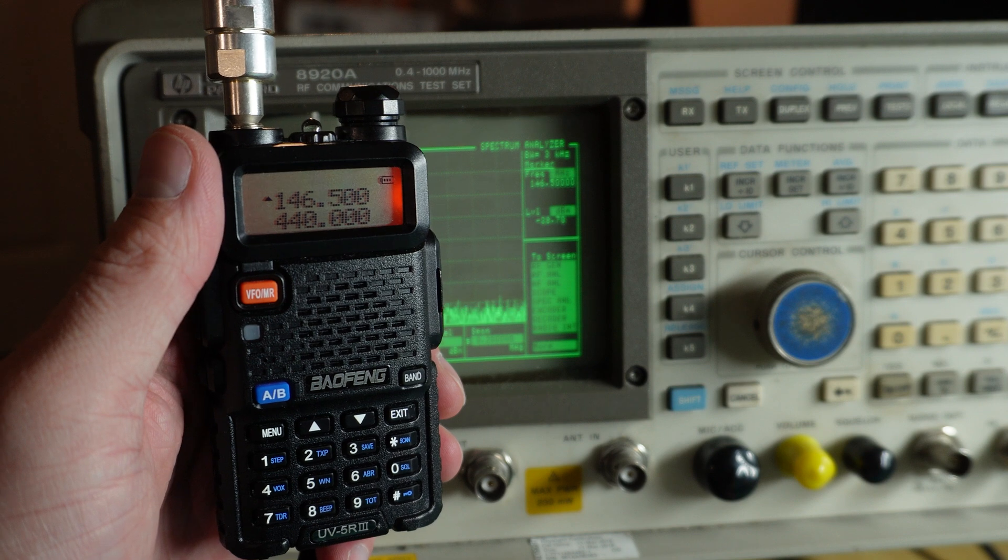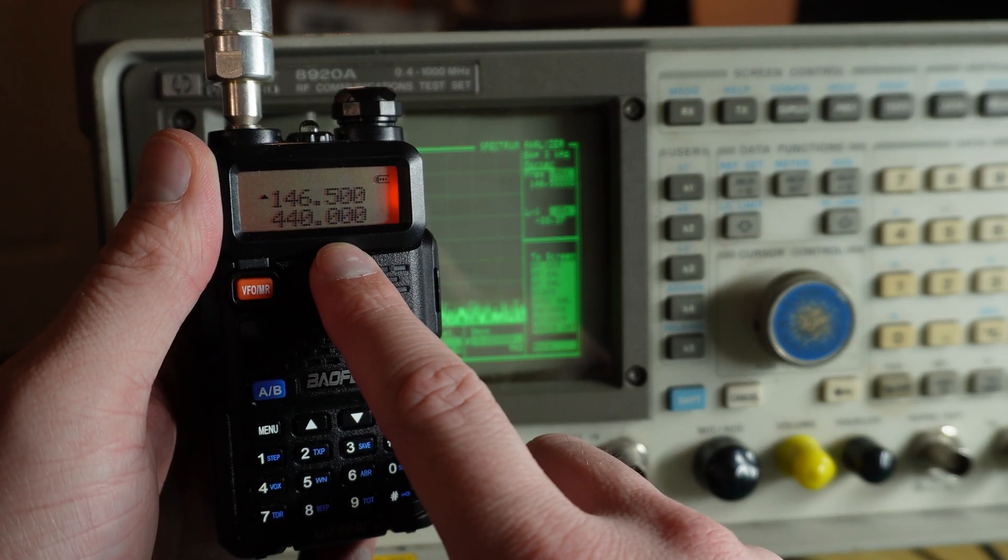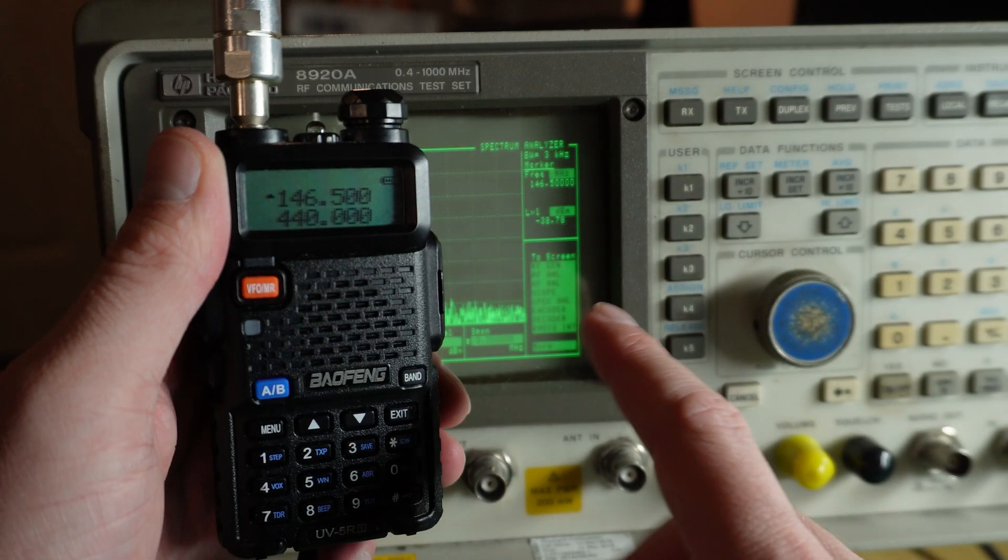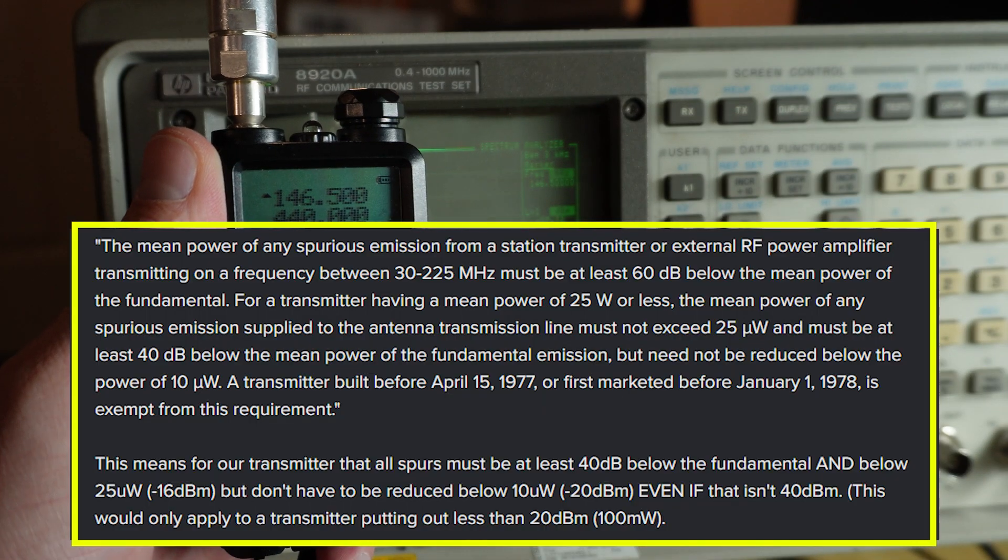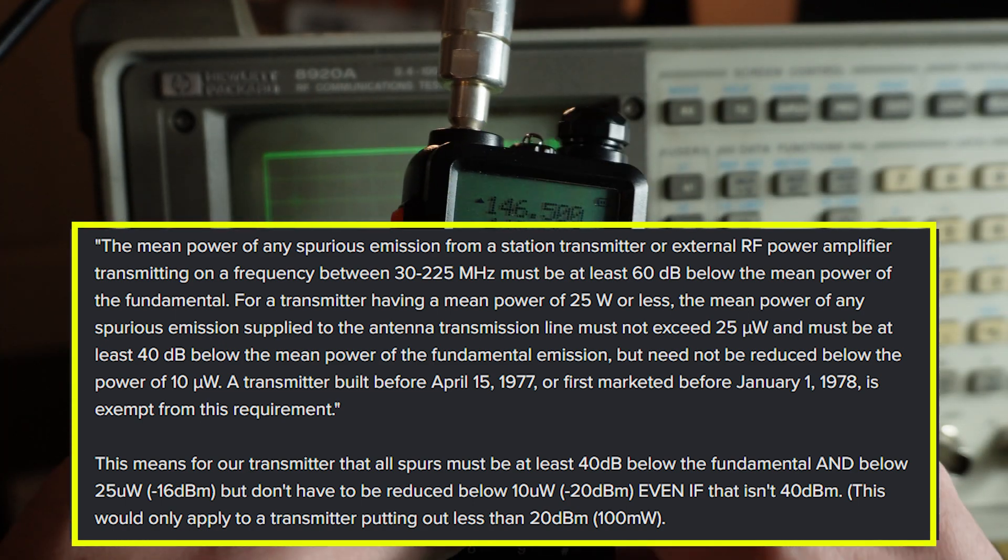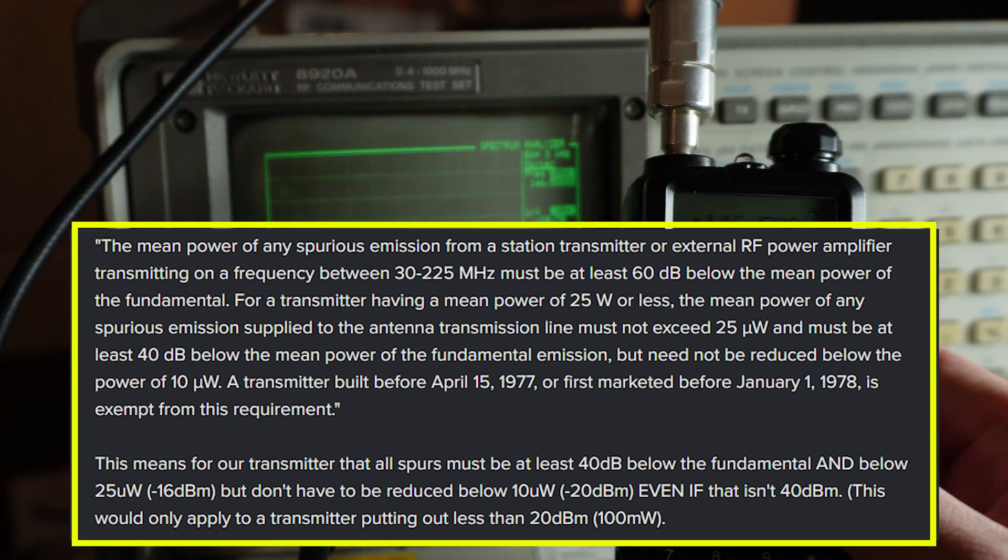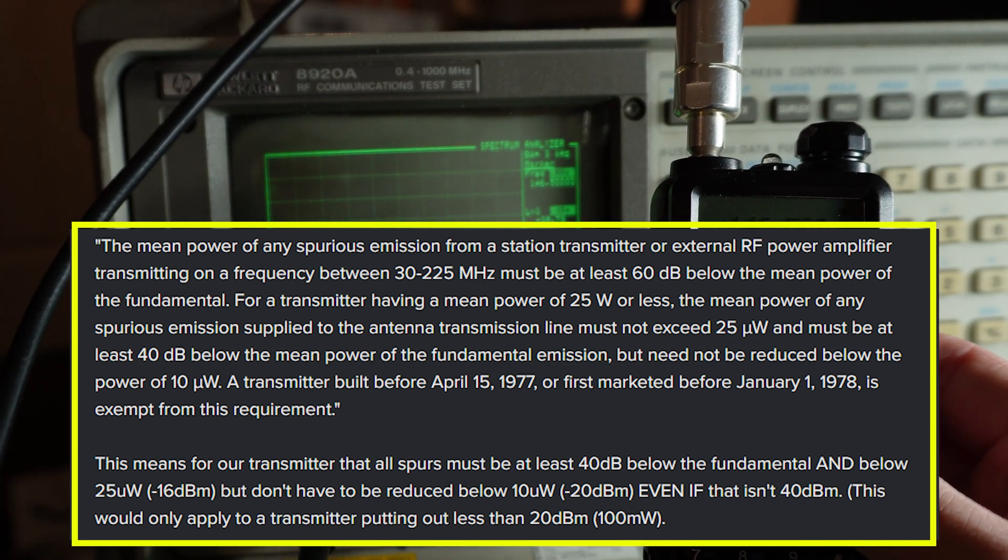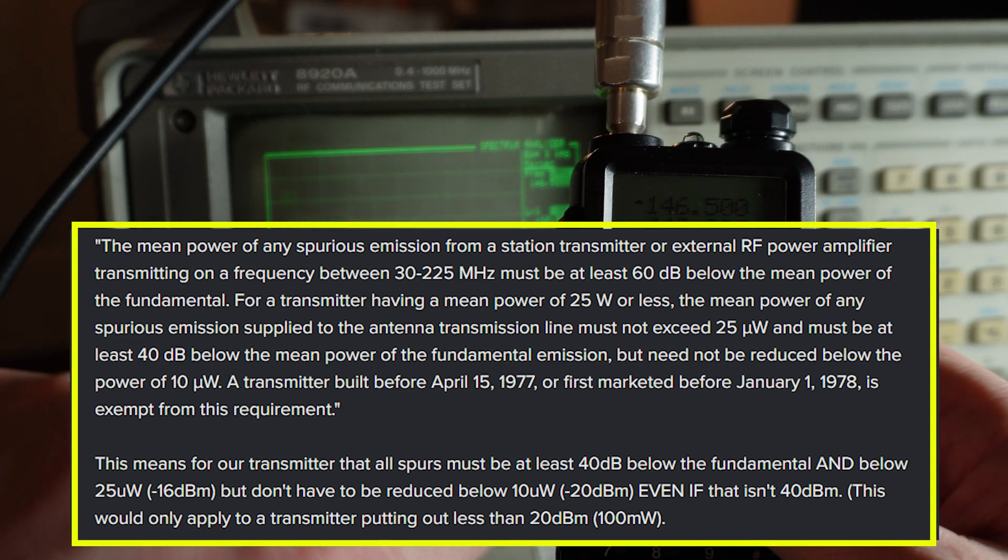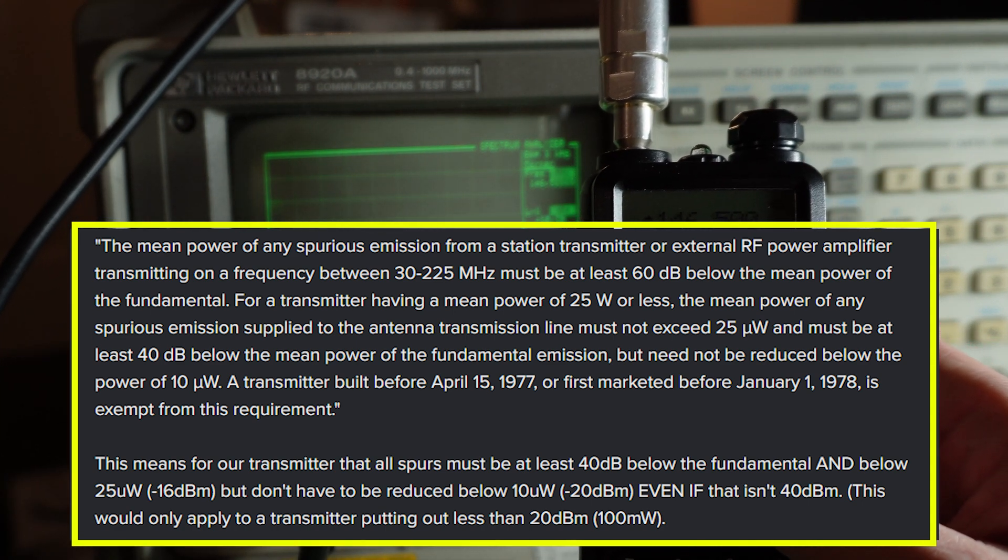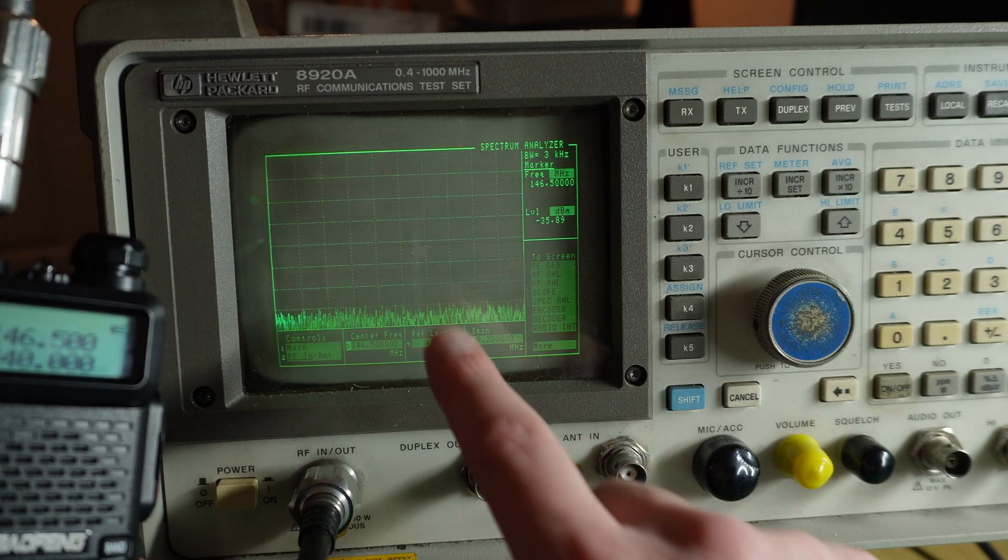So the FCC rules specify two things. First of all, that when you transmit using your radio, that any harmonics or any other signals other than the fundamental frequency, they need to be 40 dB below the fundamental frequency. Not only that, for transmitters that are under 25 watts, they need to be less than 25 microwatts coming out of this radio, any other spurious emissions.